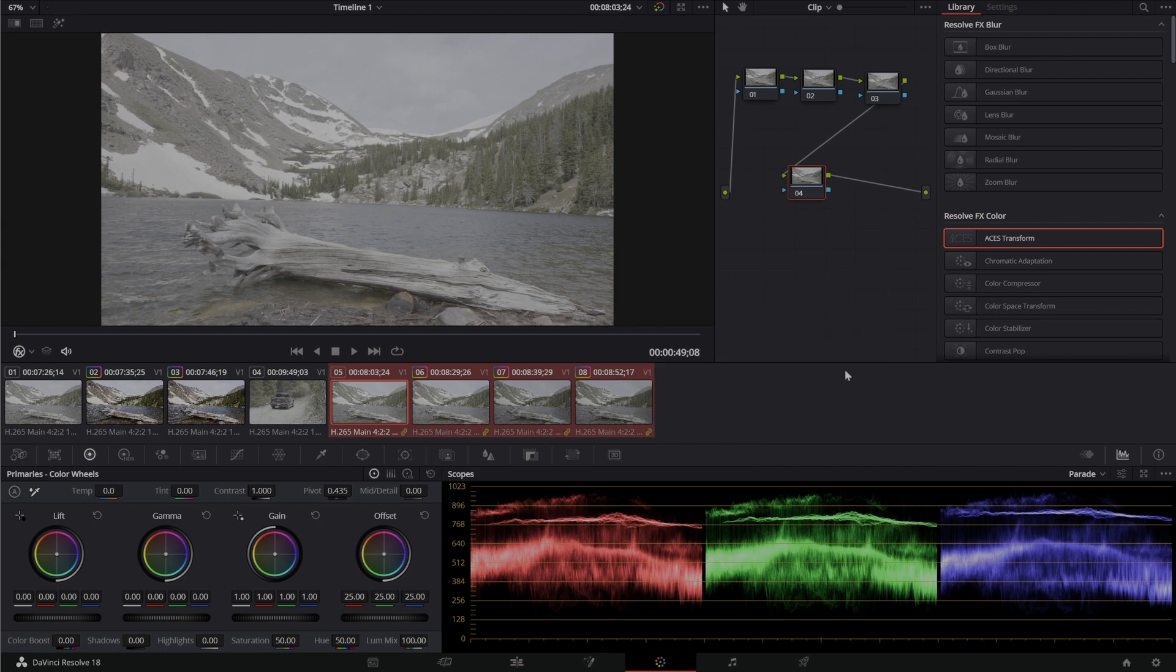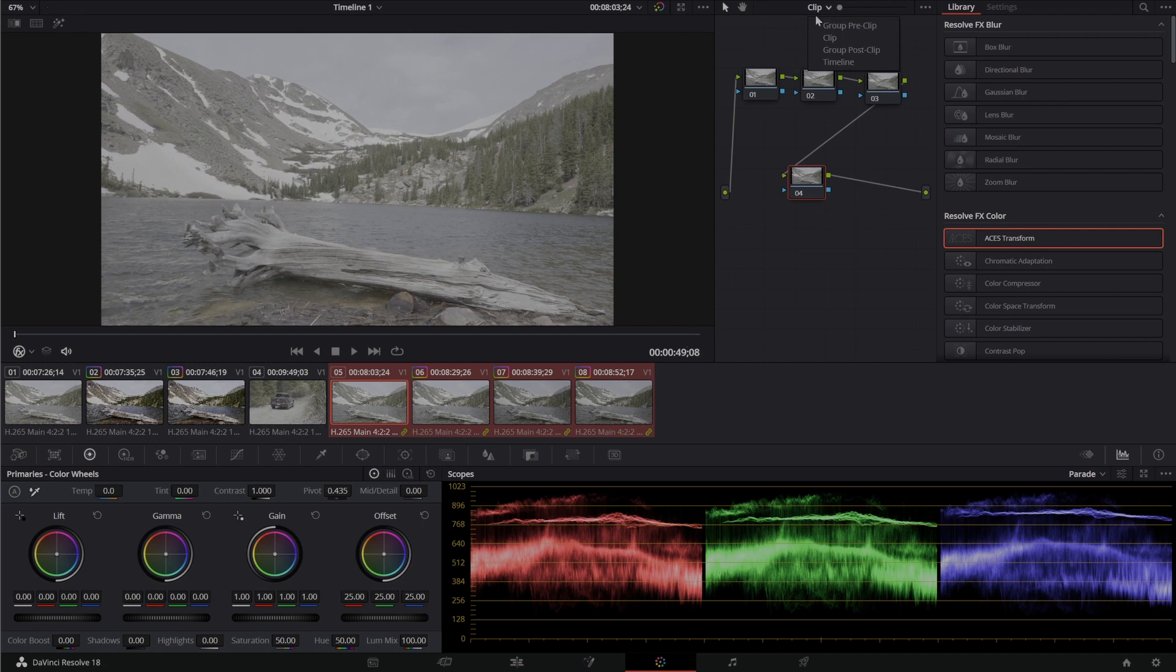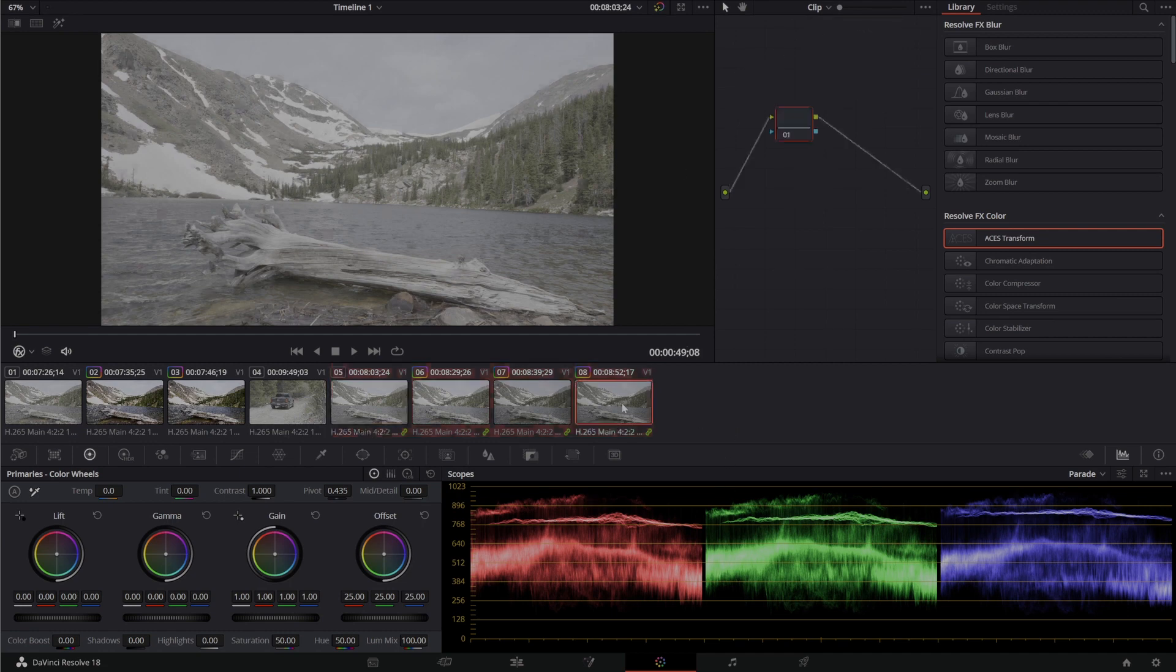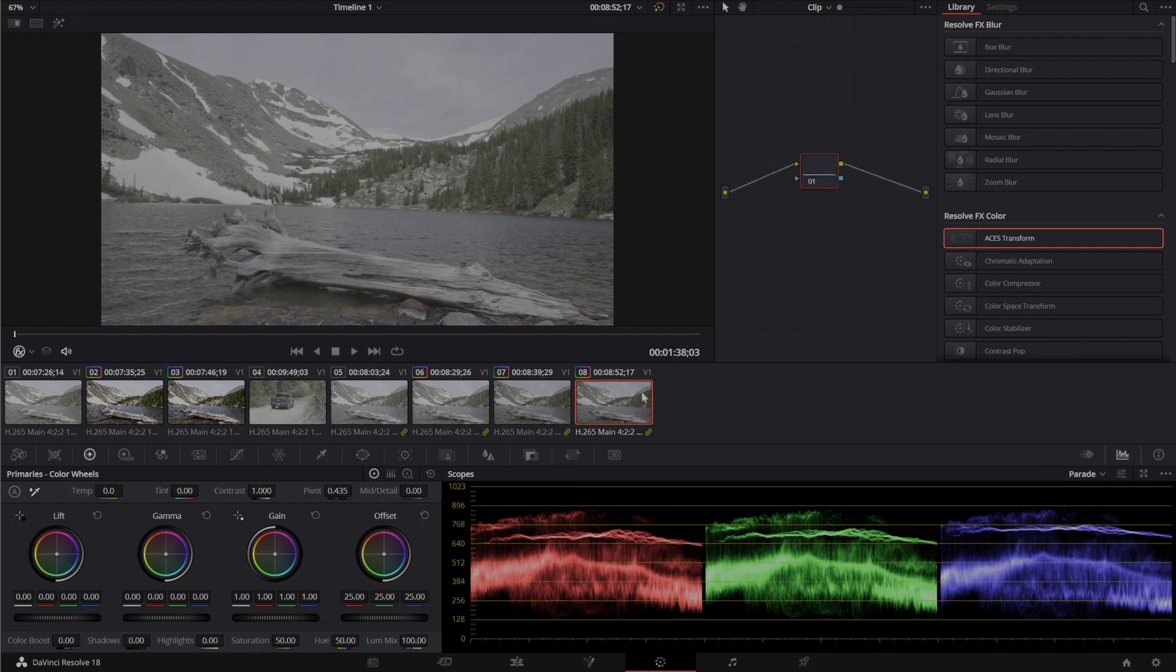Here I now have a group of clips. And you don't notice it at first but up here I've got more options. I've got the ability to grade the individual clip, just this clip right here, or to grade the entire group.